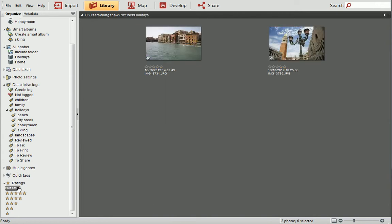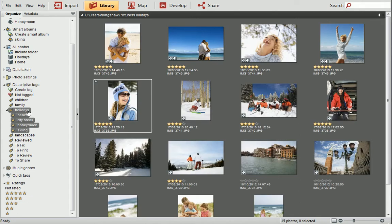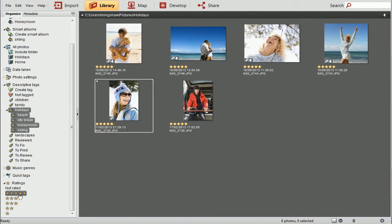If you need to narrow down your search even further, you can filter using combinations of properties. I want to print a photo from my holidays which has a 5-star rating. To do this, I'll click on the Holidays tag, hold down the Ctrl key and select 5-star rating. You can see all of the photos are tagged with Holiday and have a 5-star rating.